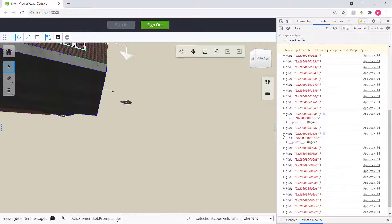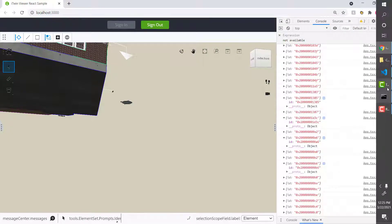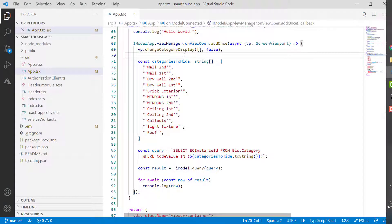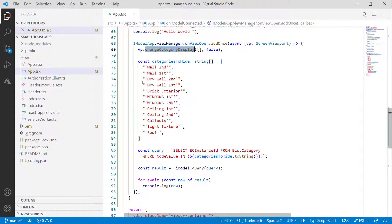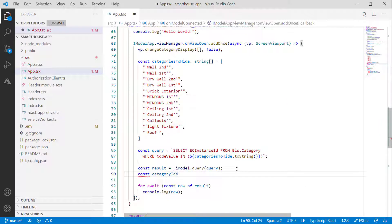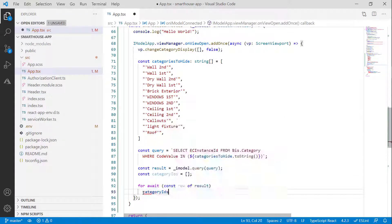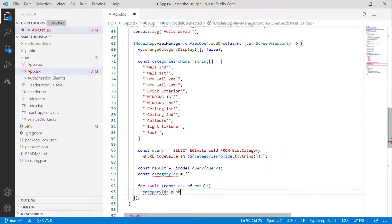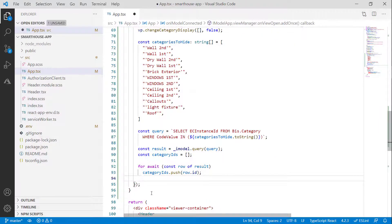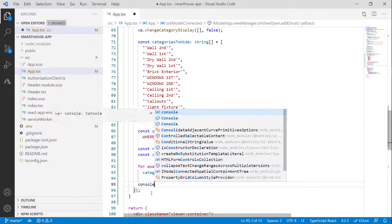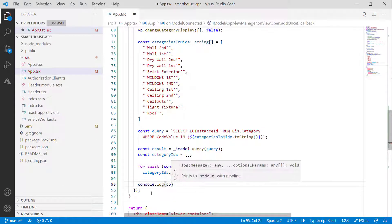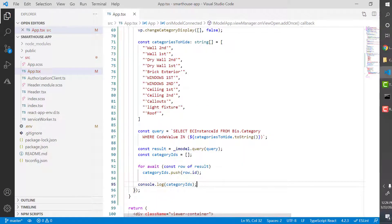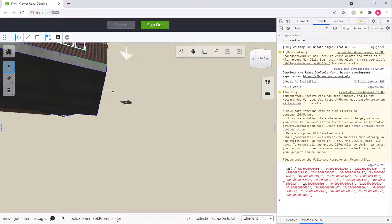Now you'll notice that they're separate objects. What we need is we need to combine them into a single array which we can pass into our change category display function. So let's go ahead and do that. I'll just create another array here. Let's call it category IDs and let's make it empty. What we can do is we can push our row data into this. So row dot ID. That gives us our categories. Just to make sure let's log this as well real quick. So we'll do a log on category IDs. Perfect. As we expect it's an array of EC instance IDs of the categories you want to hide.